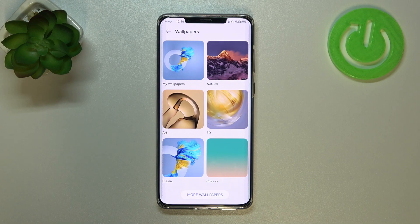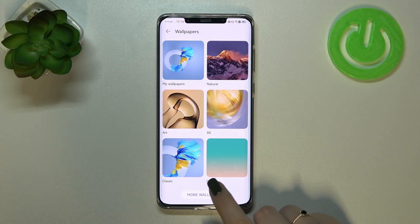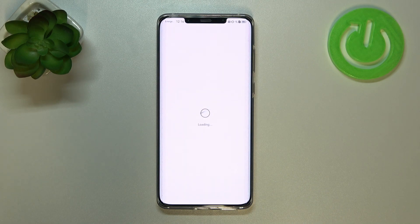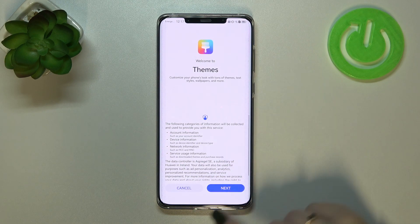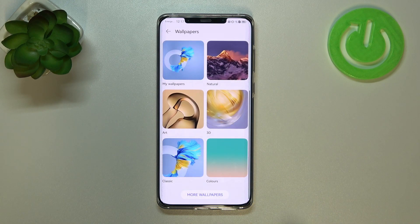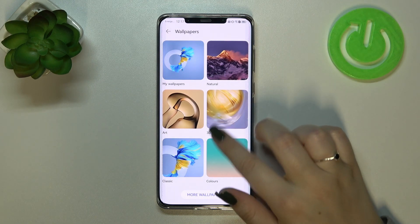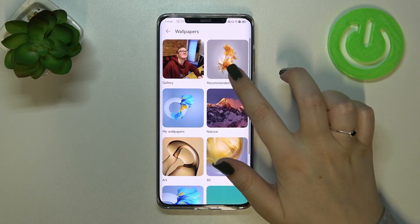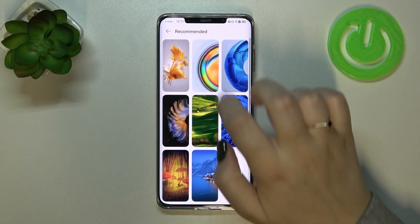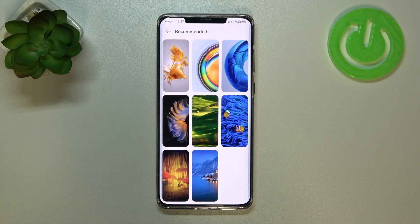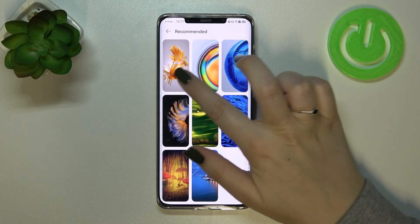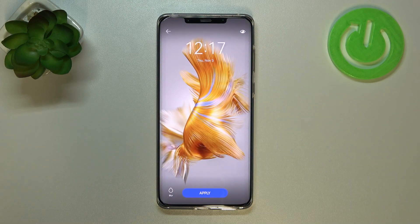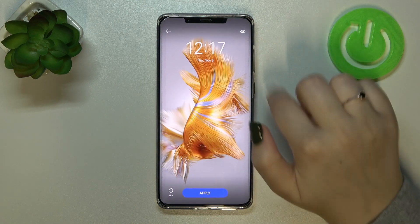What's more, you can tap on 'More Wallpapers' to simply enter the Huawei Store or Themes, where you'll be able to find new ones. But let me pick something from the current options — let me pick this one for example.